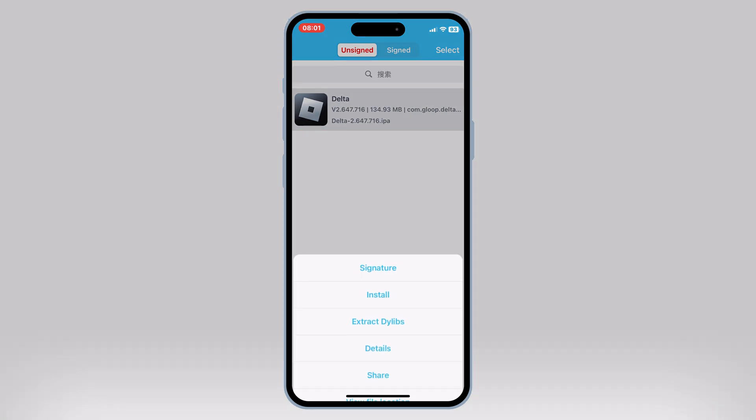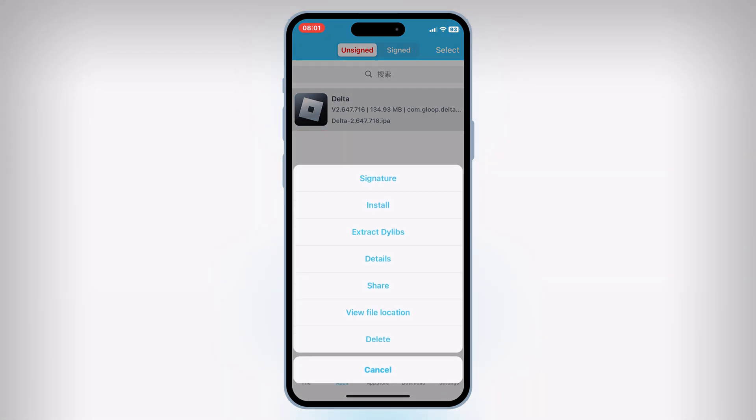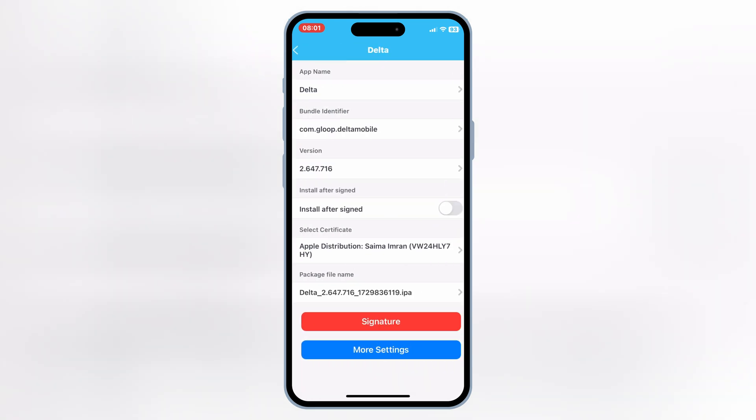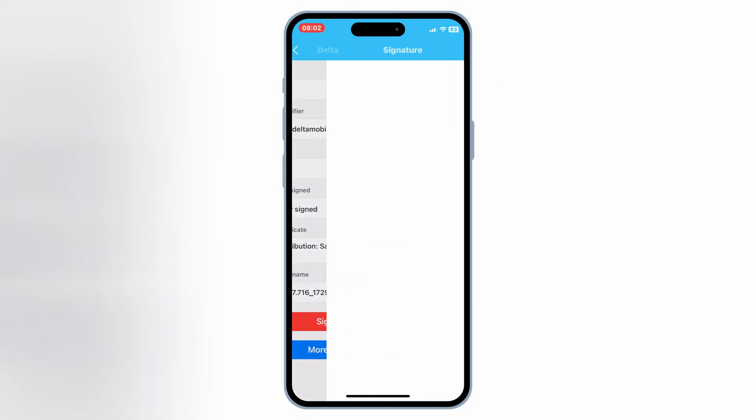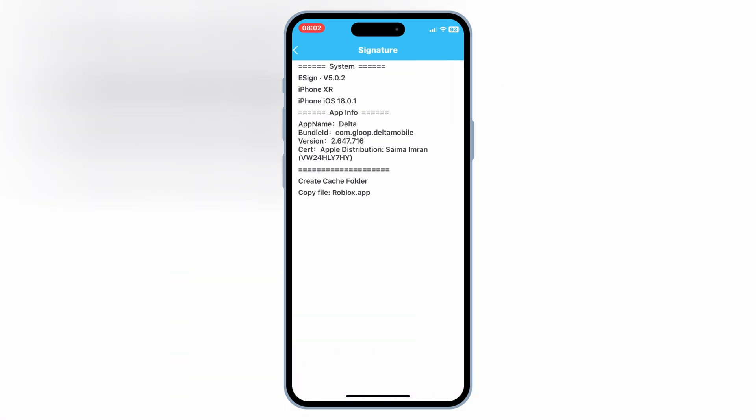And that's it, guys. You now have the latest updated Delta Executor installed and ready to use on your iPhone or iPad.